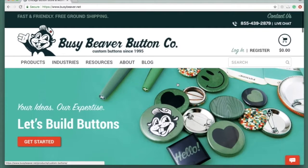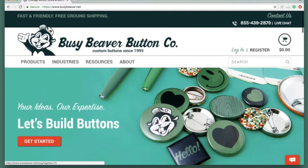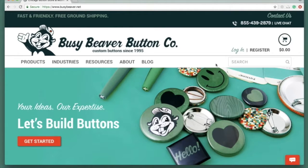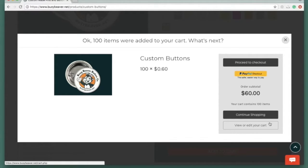To apply your tax-exempt status to your order, you're going to want to log in right here or at the end of your order. Once you log in, all of your account information will be applied to your order and the tax will be taken off. For the purposes of this video, I'm going to put in an order and show you what it looks like.